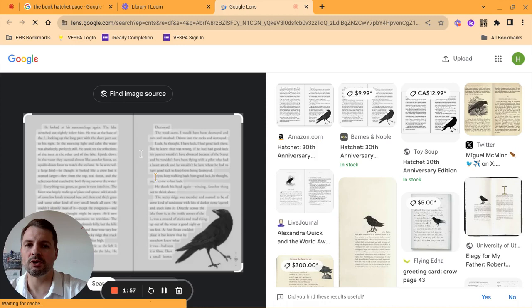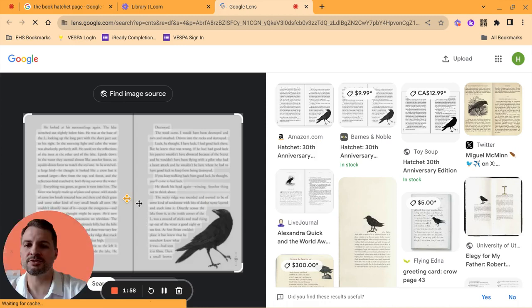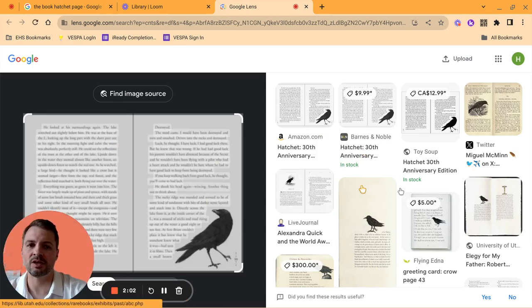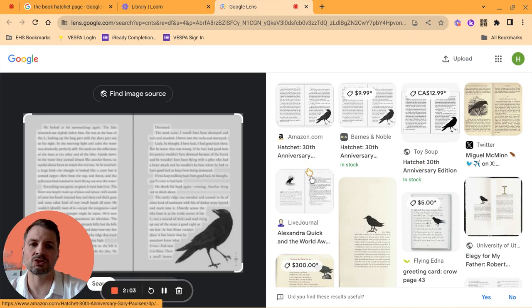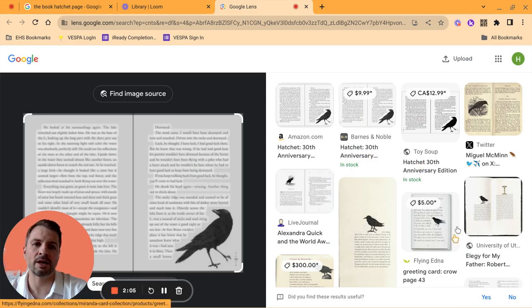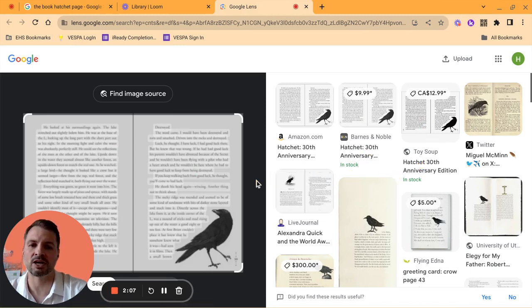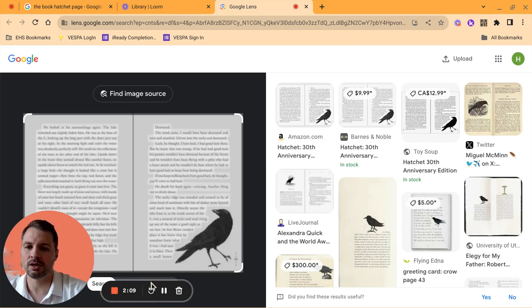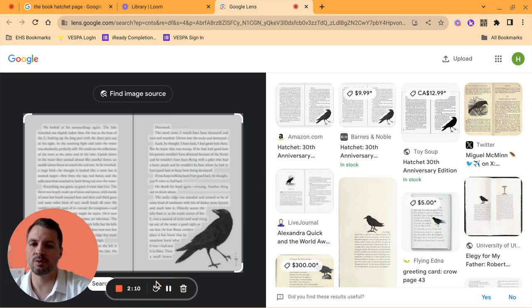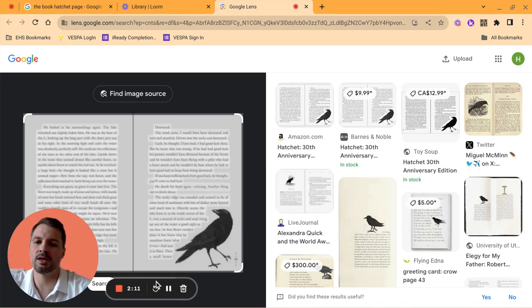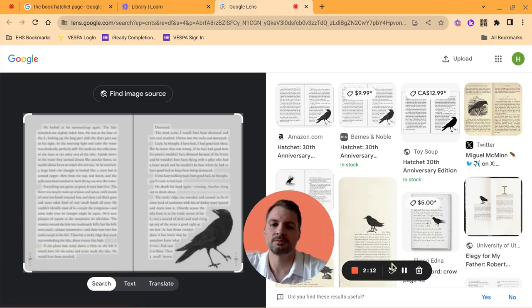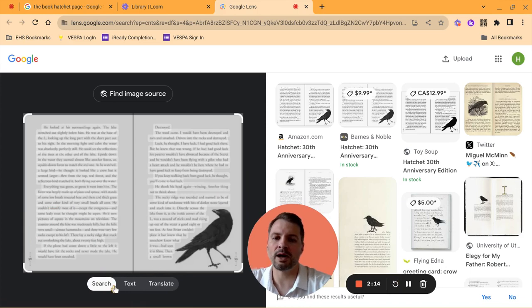What you're going to notice is on the left side, you're going to have the actual image, and then it's searching that image. It's finding the commonalities. You can see these are all screenshots basically of the same book. And let me move this out of the way, and down at the bottom here, you're going to see two options.